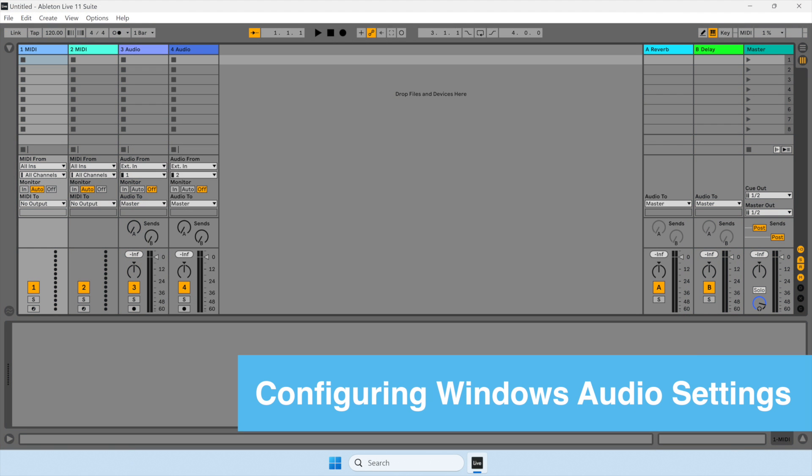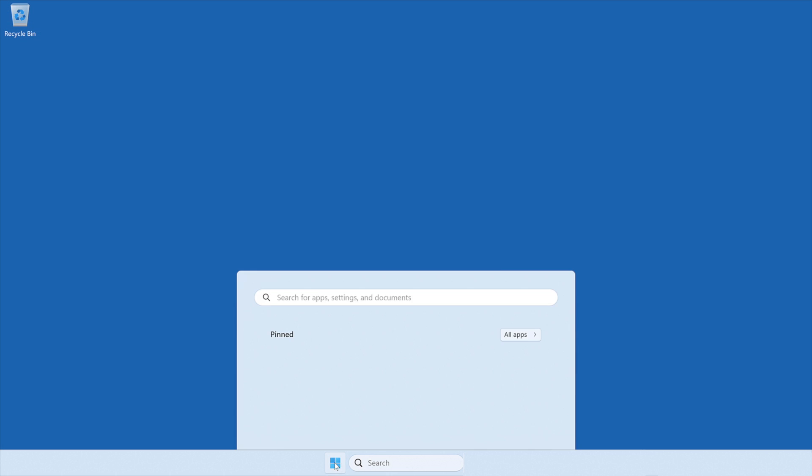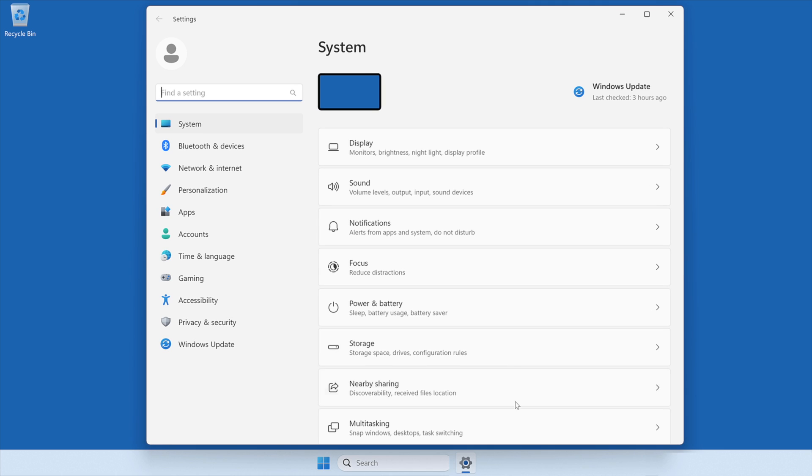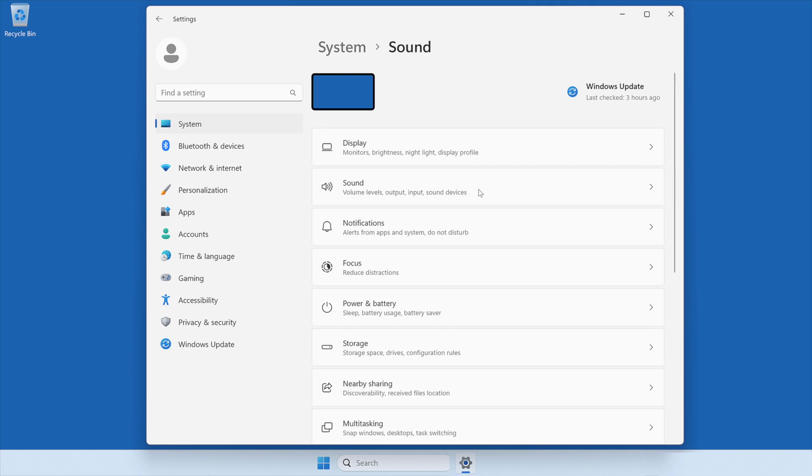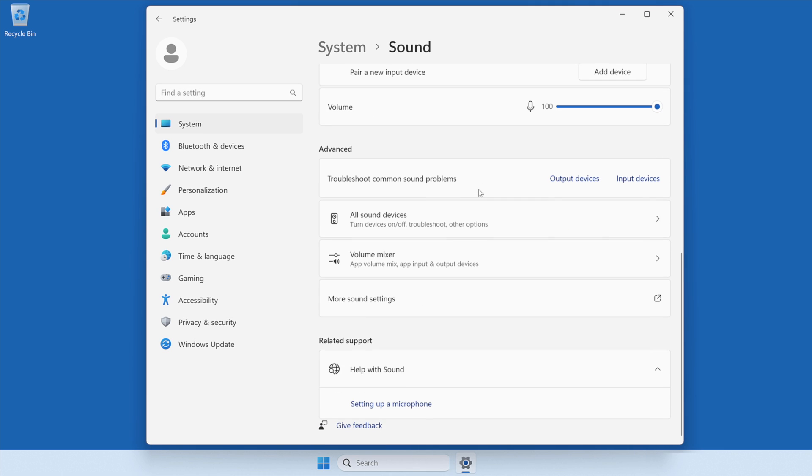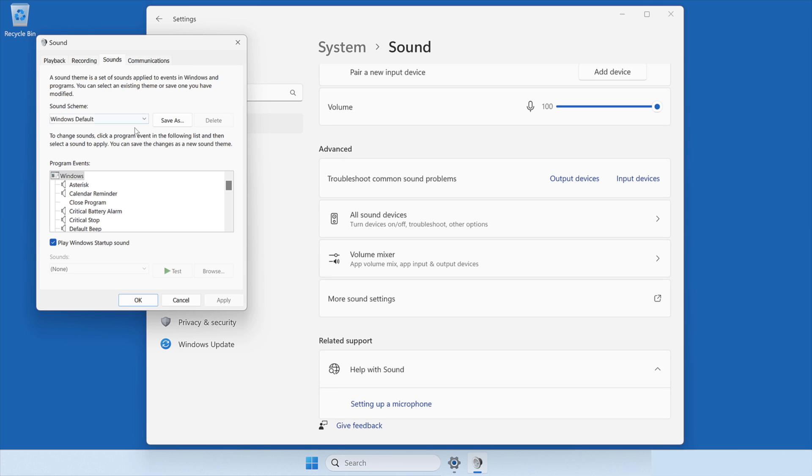Next, disable Windows notification sounds to prevent them from interfering with audio from your DAW application. Click on the Start menu and open the Settings panel. Select Sound and then More Sound Settings to open the Sound Control Panel. After the new window opens, select the Sounds tab. In the Sounds tab, select the Sound Scheme No Sounds and then click Apply to save the settings.